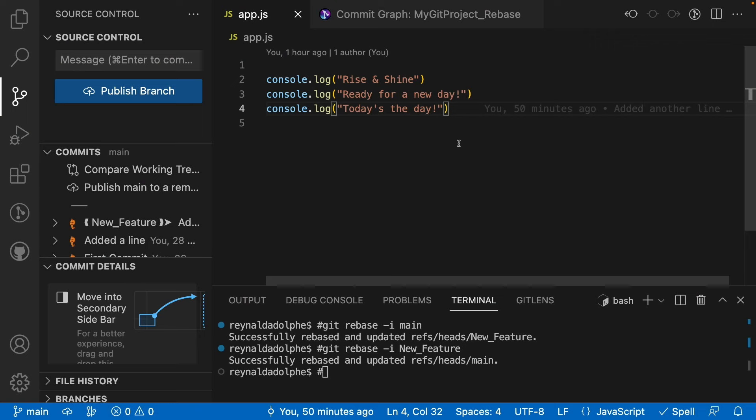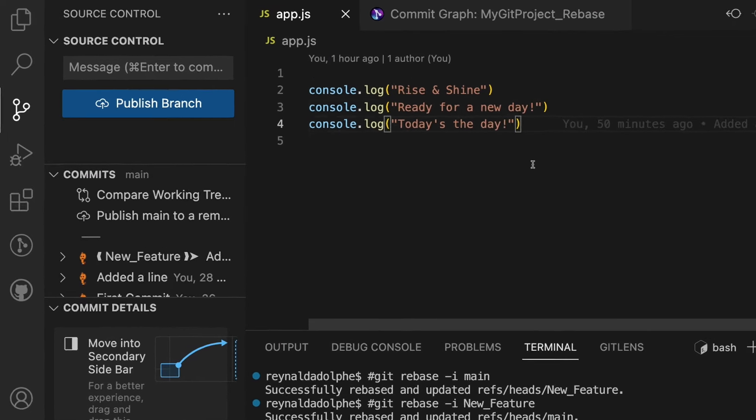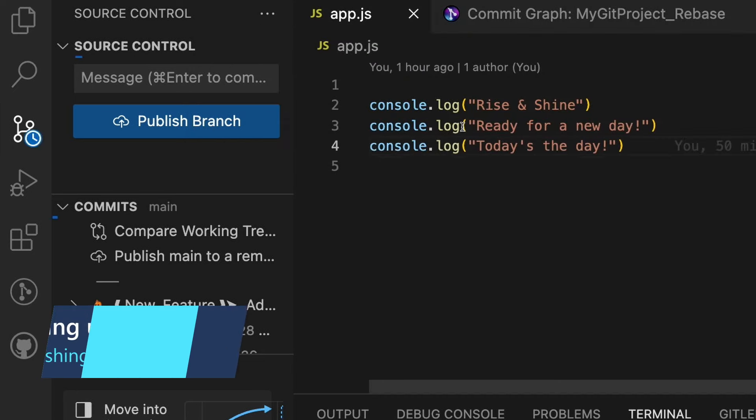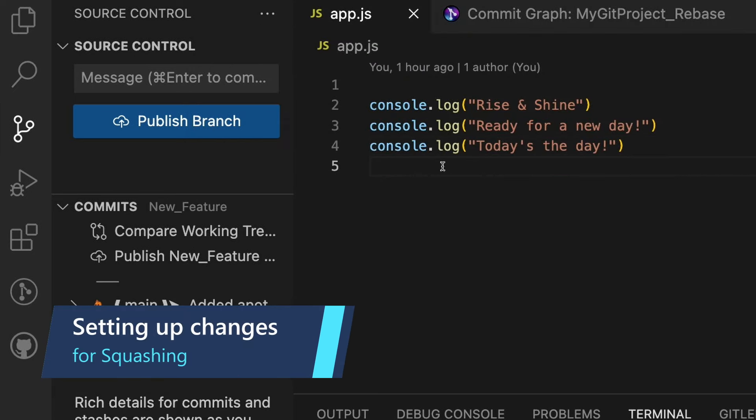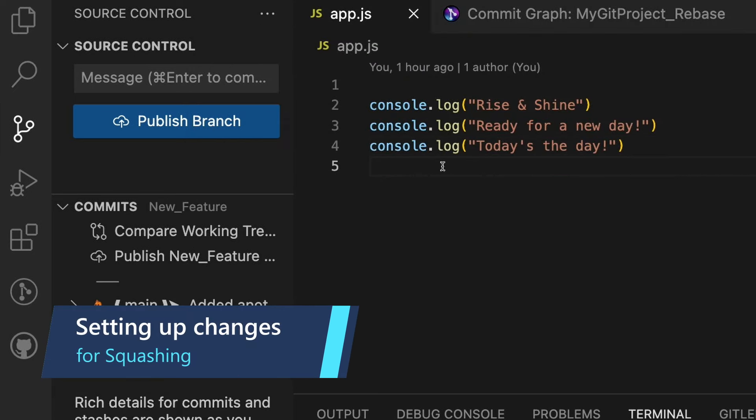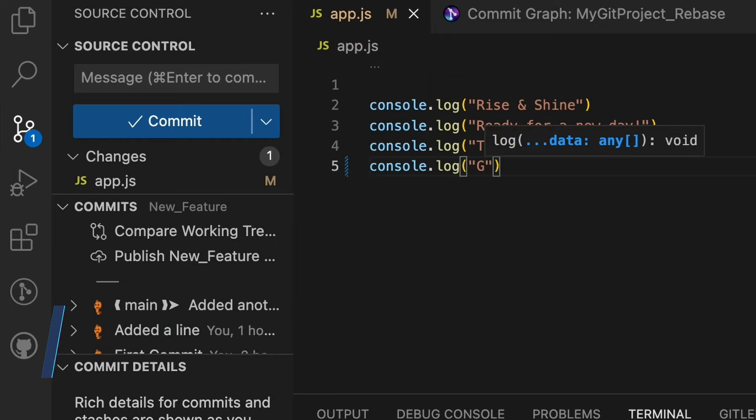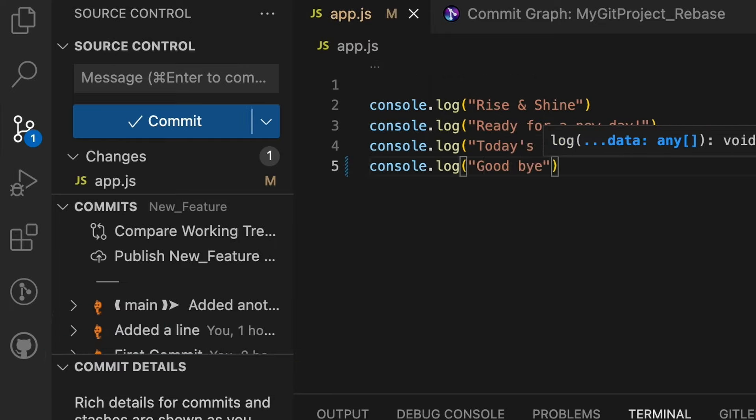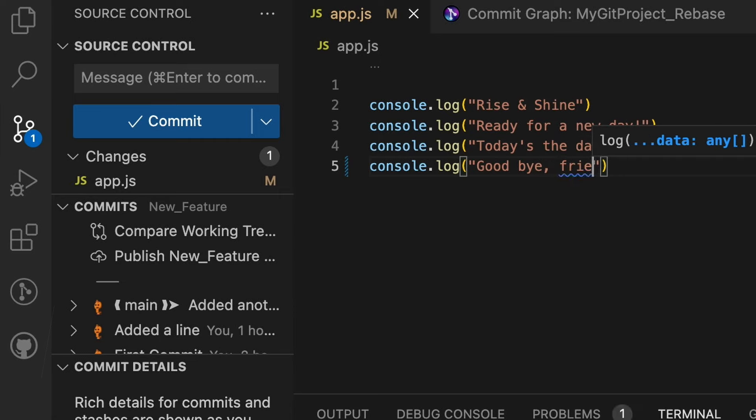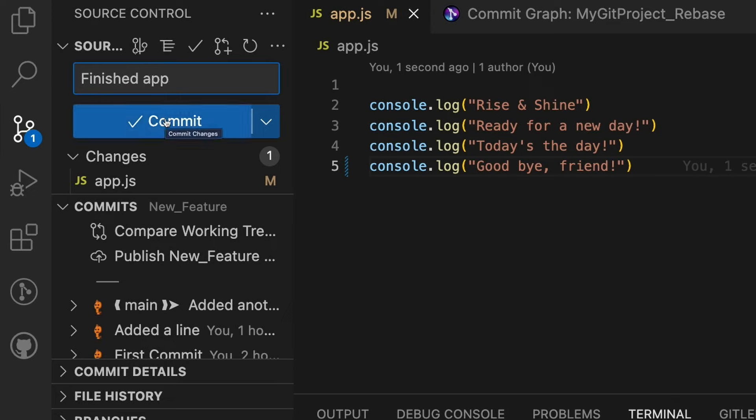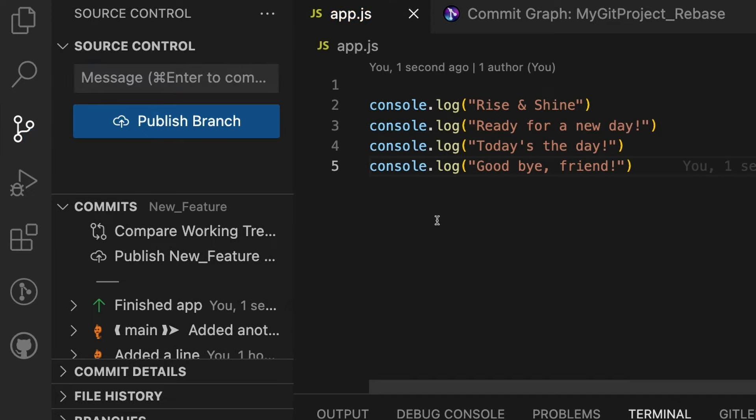Let's go ahead and take a look at an example. To do that, let's hop on over to our new feature branch from the command palette. I'll choose new_feature and now let's start with making some changes that we can commit and ultimately squash. Let's say I added a line: console.log('Goodbye, friend'). I felt that was all I wanted to do, so I put down 'Finished app' and committed that.